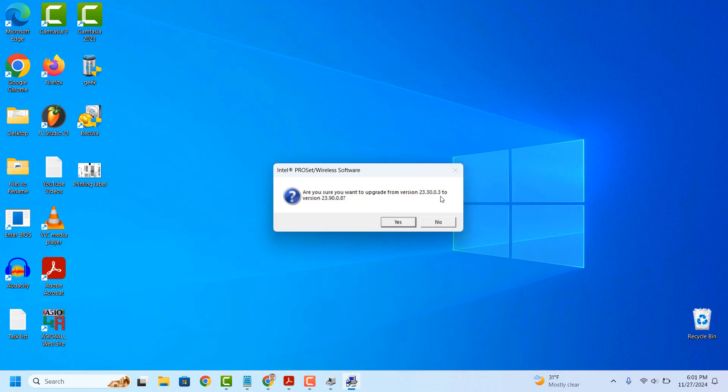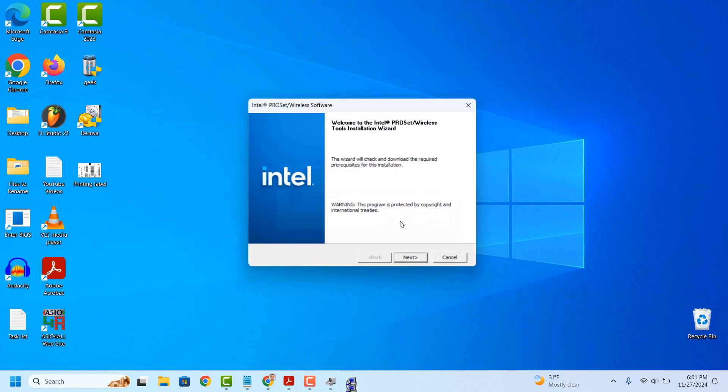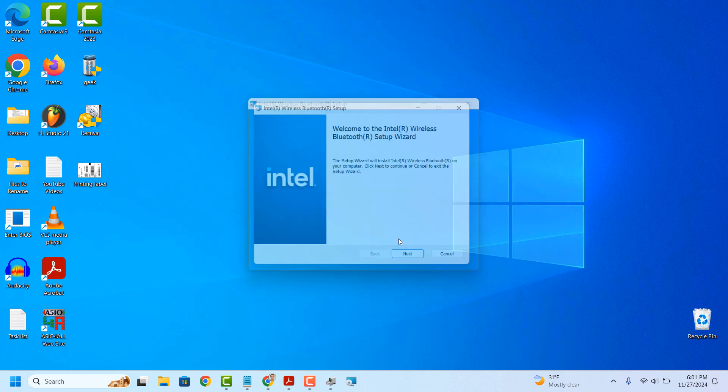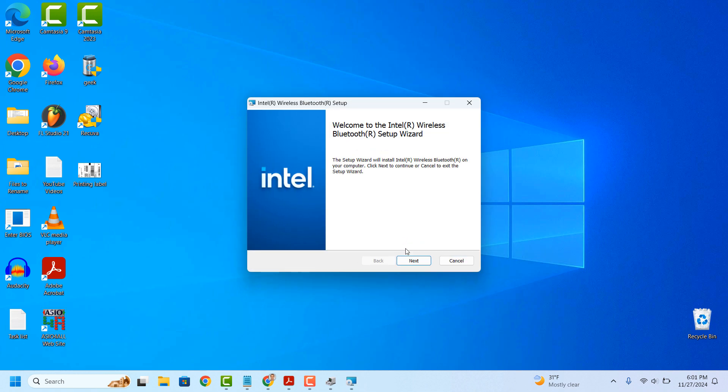This upgrade dialog window will now display. Click on the Yes button. Now from this screen, click on the Next button, and then Next again.